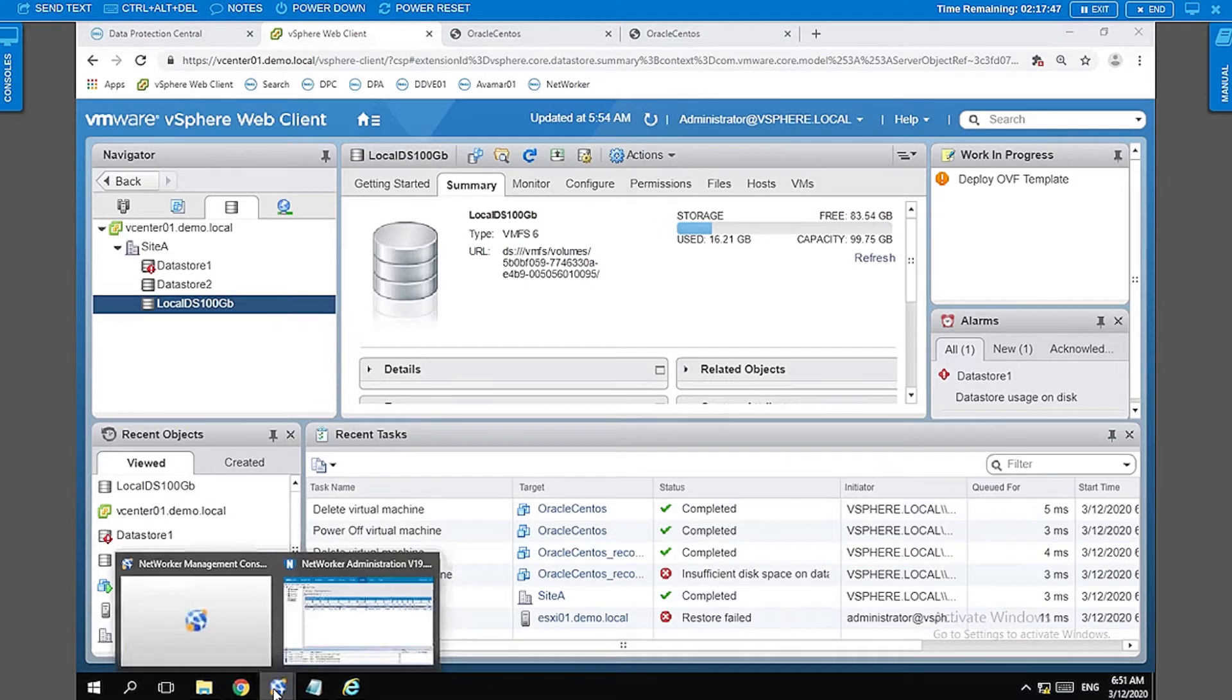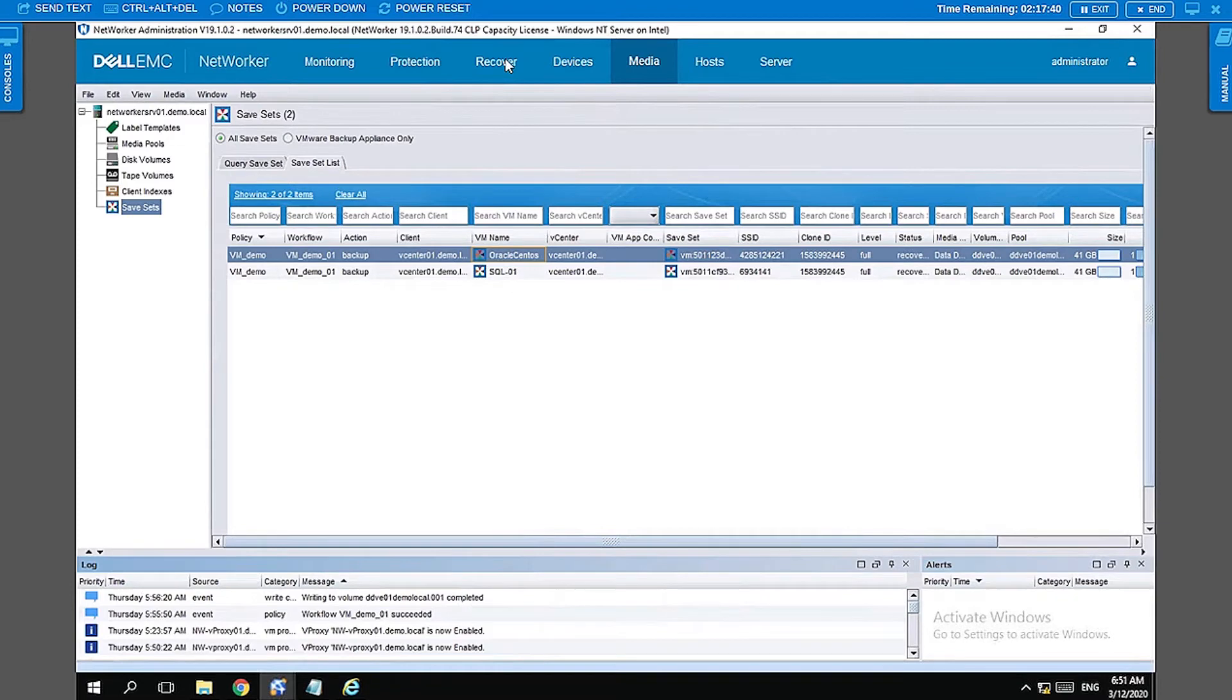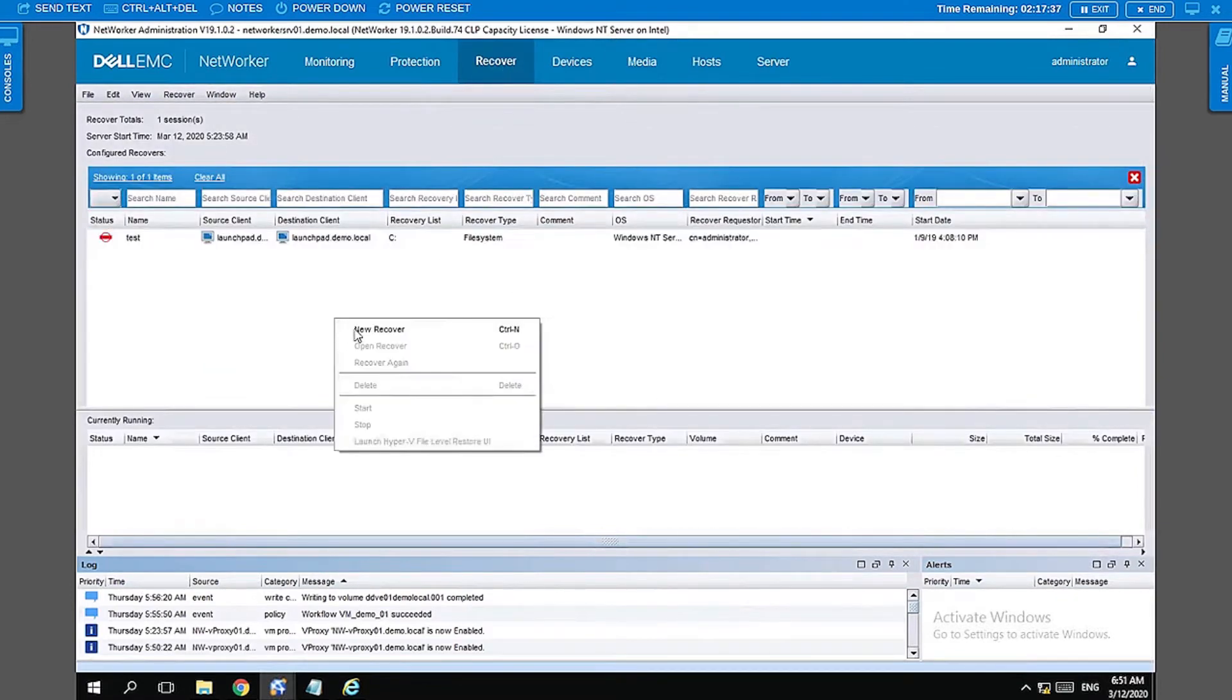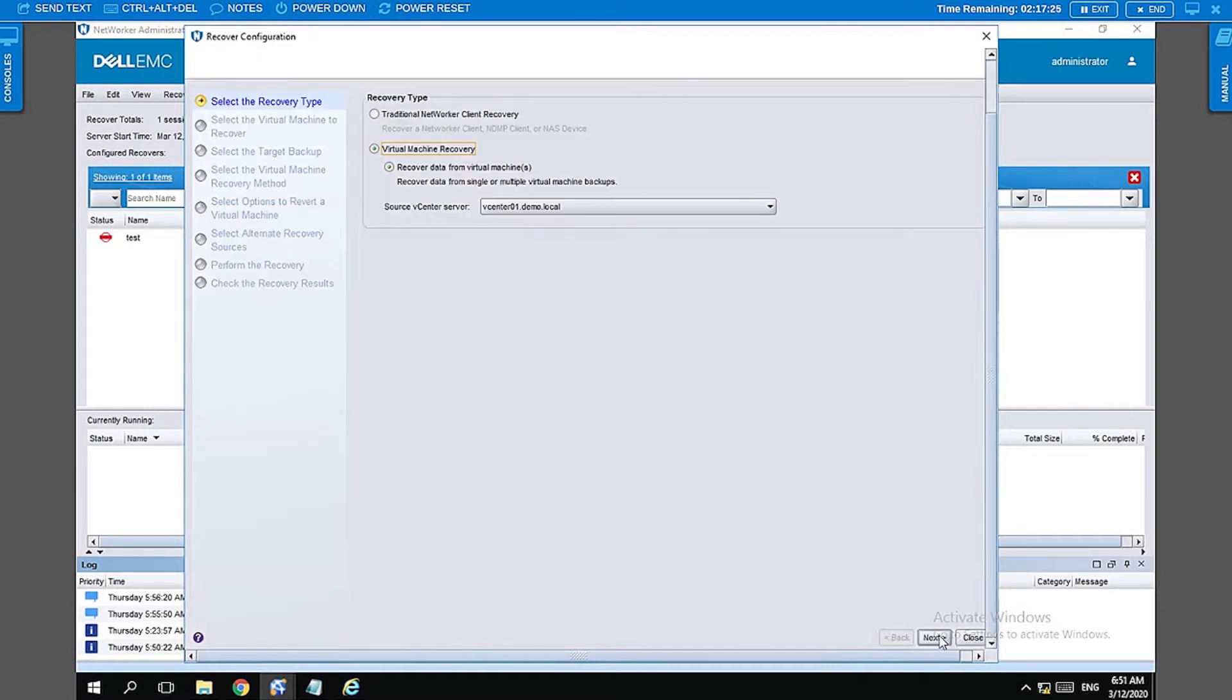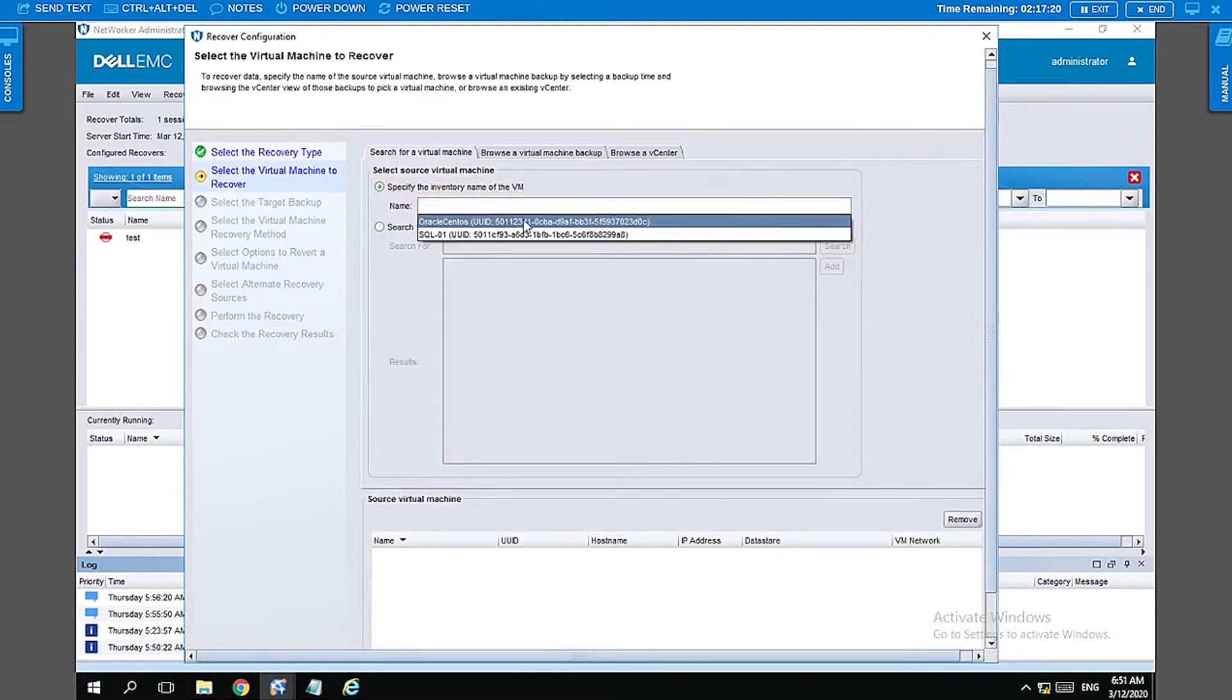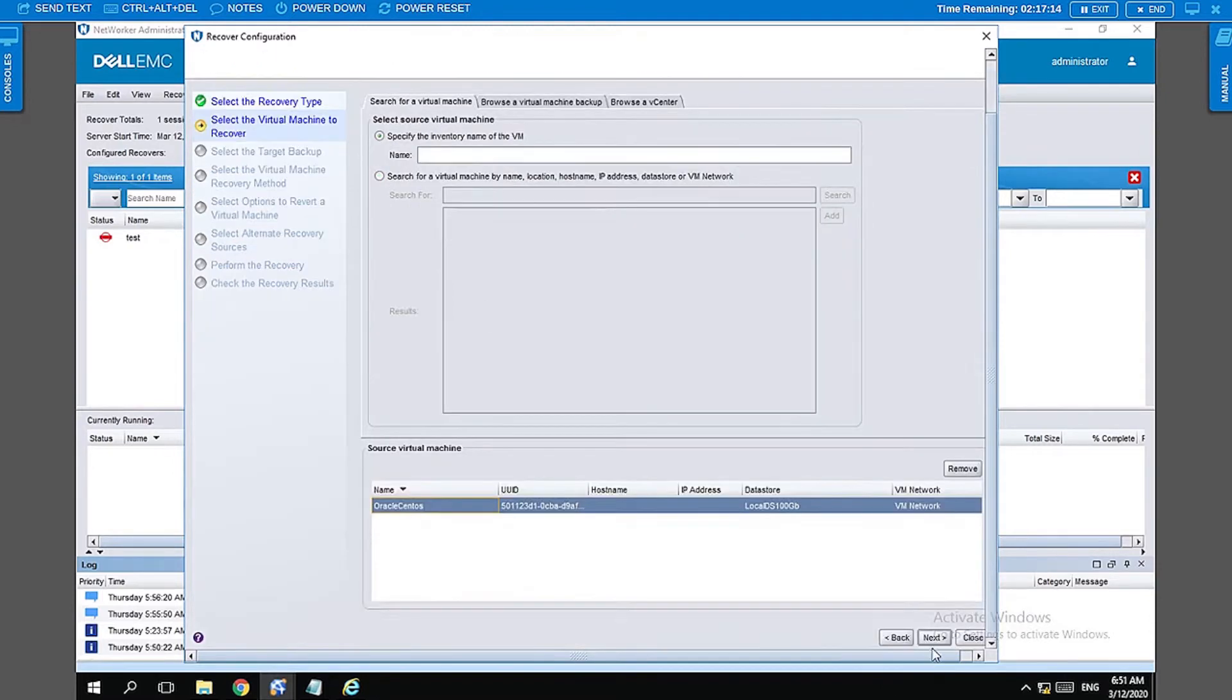Let's go ahead back to our NMC and head to the Recover tab. On the Recover tab, right-click, select New Recover, and select the virtual machine recover. If you have multiple vCenters, make sure that you have selected the correct vCenter for the restore. Next, let's go ahead and select the VM that we need for the restore, select that, click next.